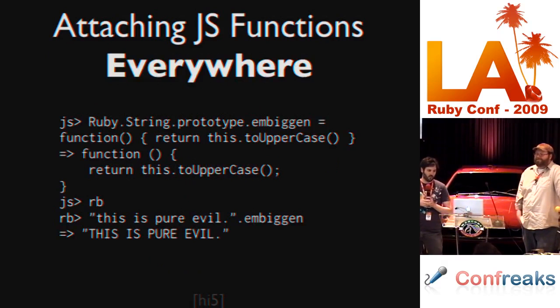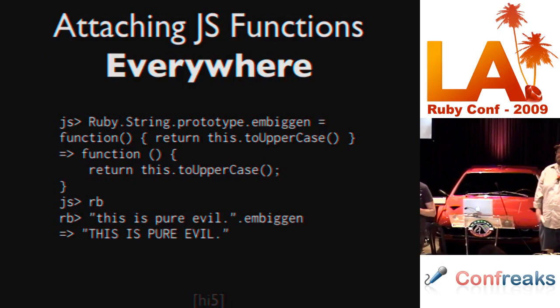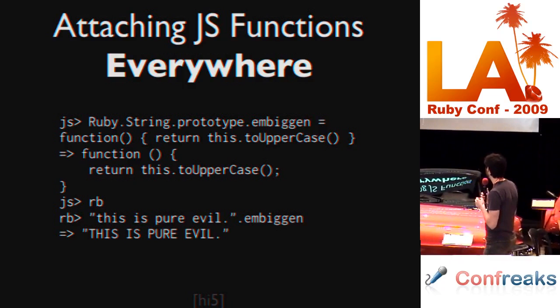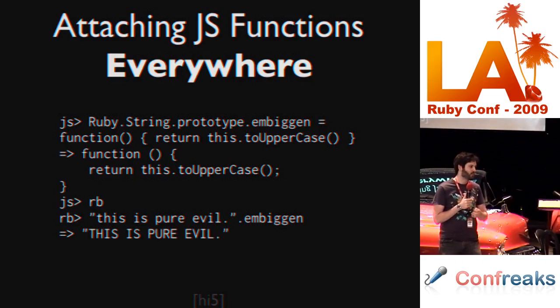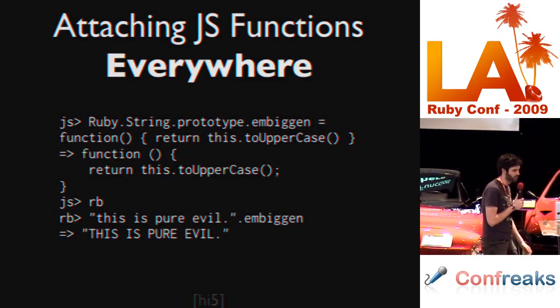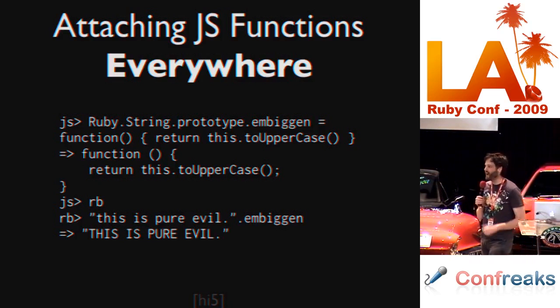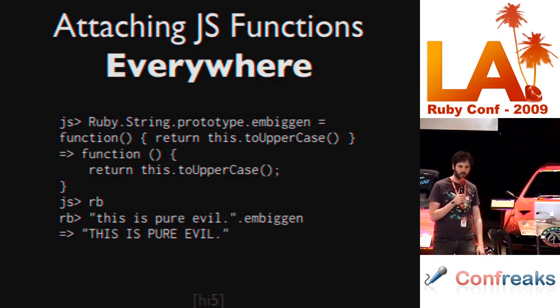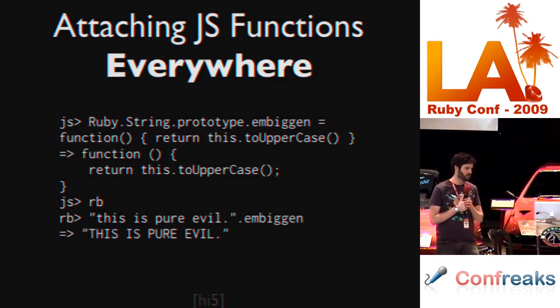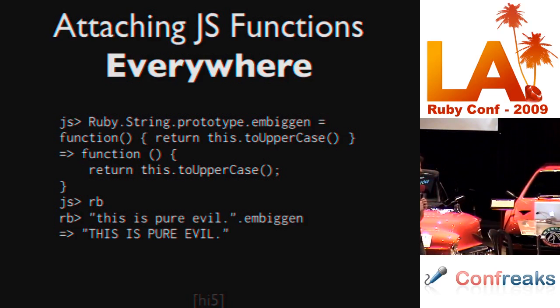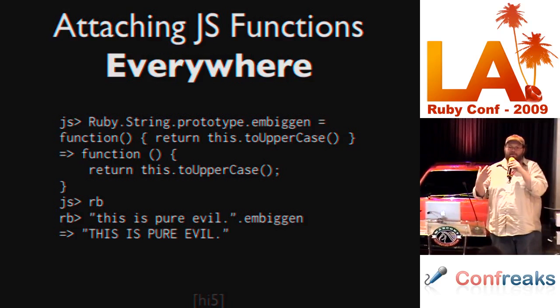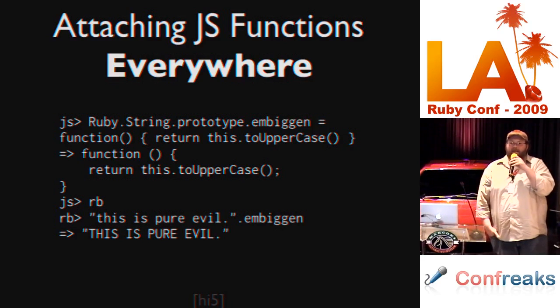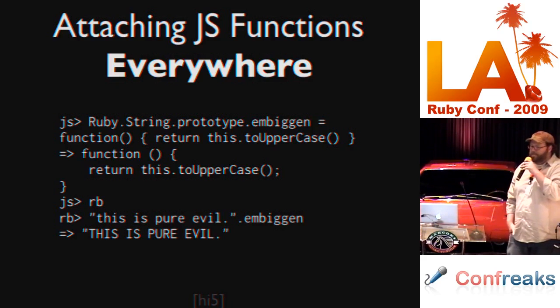We can attach JavaScript functions everywhere. We can even get access to the string's prototype in Ruby. This code here is accessing the string's prototype in Ruby even though we don't have prototype-style programming in Ruby. We can define the embiggened method on every string and move back into the Ruby runtime and we've got the embiggened method in Ruby. And this works the same way in the other direction.